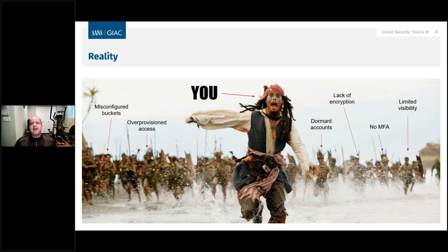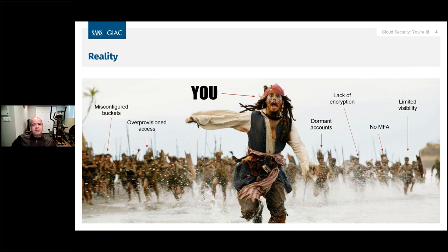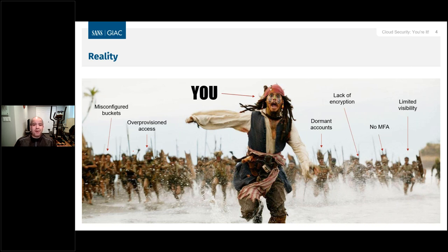The idea for this talk came from an article I read from Matt Fuller. He created a tool called CloudSploit, which was later sold to a company called Aqua, that helps you detect what's happening. His idea was: what happens when you inherit an AWS account? And that got me thinking — we need to spread this message further because there's a lot of us that have been in those shoes. A lot of you might be there right now.